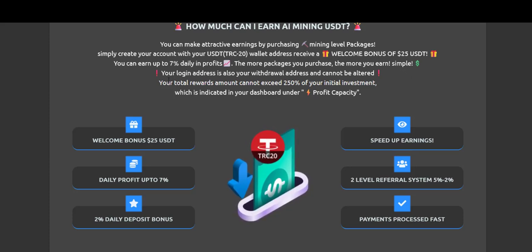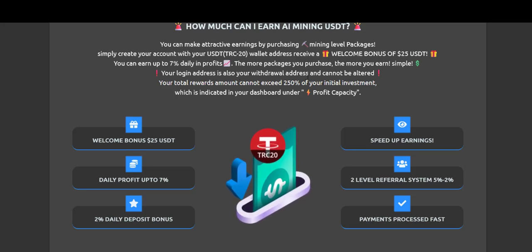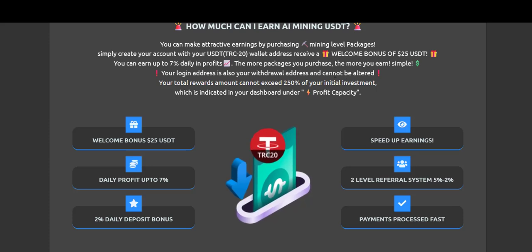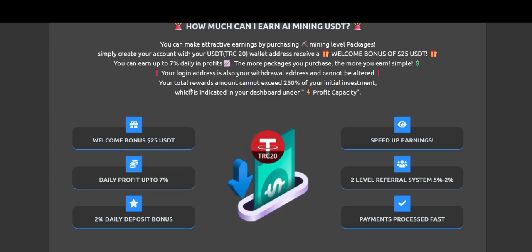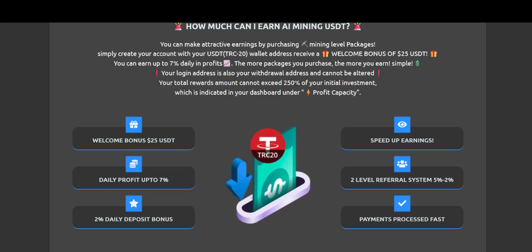Your login address is also the address and cannot be altered. So your login address is the same address you use to sign up. Total reward amount cannot exceed 250% of your initial investment.